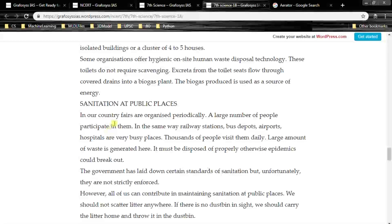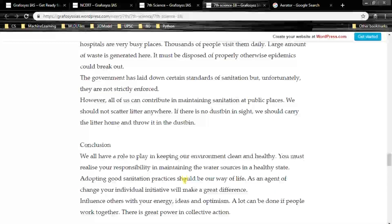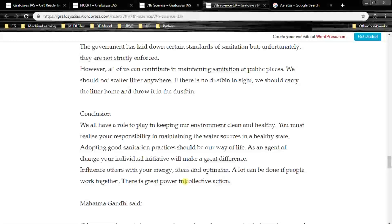Sanitation at public places: in our country, fairs are organized periodically and a large number of people participate in them. Railway stations, bus depots, airports and hospitals are very busy places — thousands of people visit them daily. Large amounts of waste are generated here and must be disposed of properly, otherwise epidemics could break out. The government has laid down certain standards of sanitation, but unfortunately they are not strictly enforced. All of us can contribute to maintaining sanitation at public places — we should not scatter litter anywhere, and if there is no dustbin nearby, we should carry litter home and throw it in the dustbin.